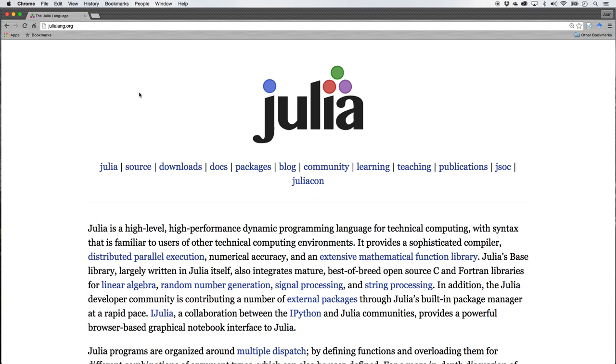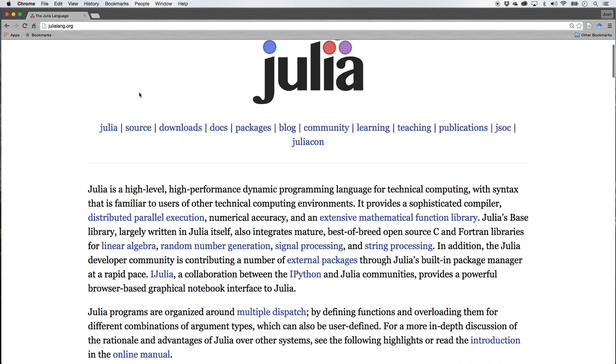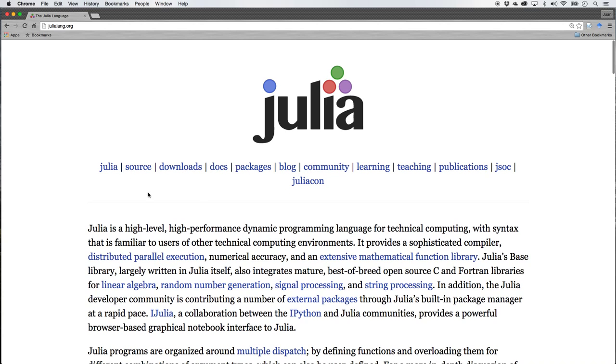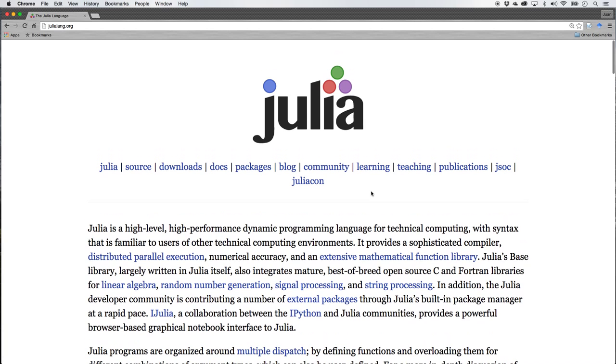You see the URL julialang.org, lang for language. You can read all about Julia, read the documentation, learn about it, all sorts of good information here. So why Julia?